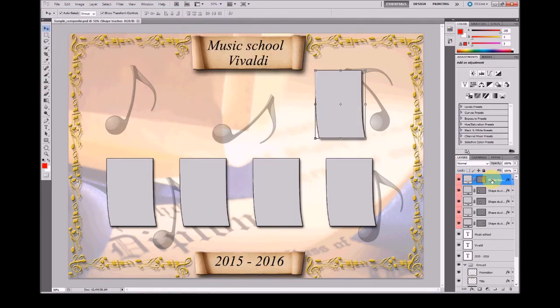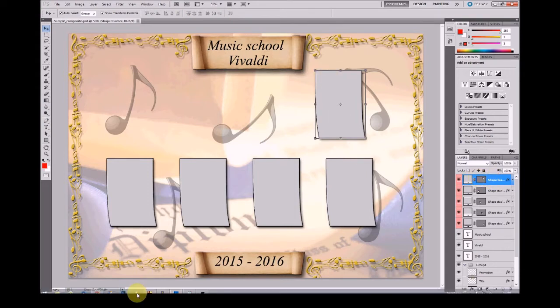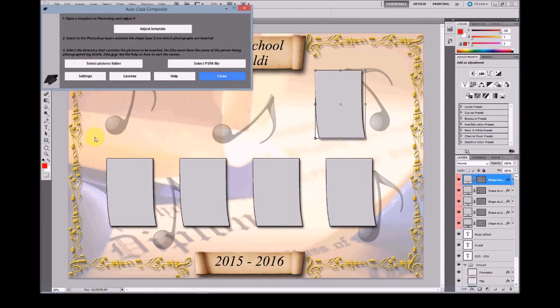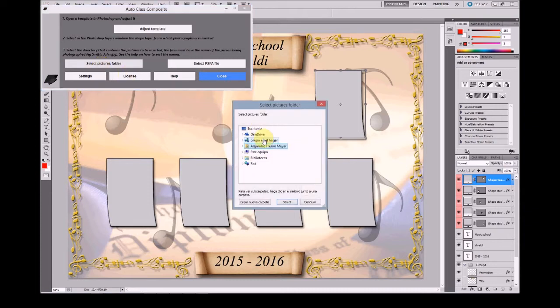Once you have selected the first shape, the teacher shape, in AutoClass Composite select the Pictures folder with the pictures for teachers.